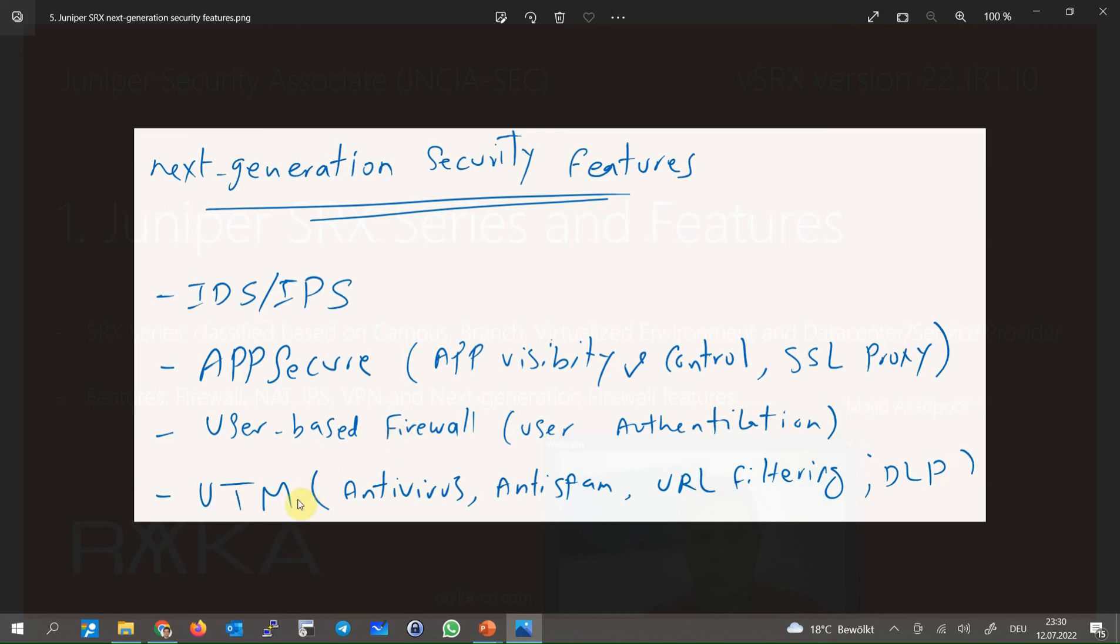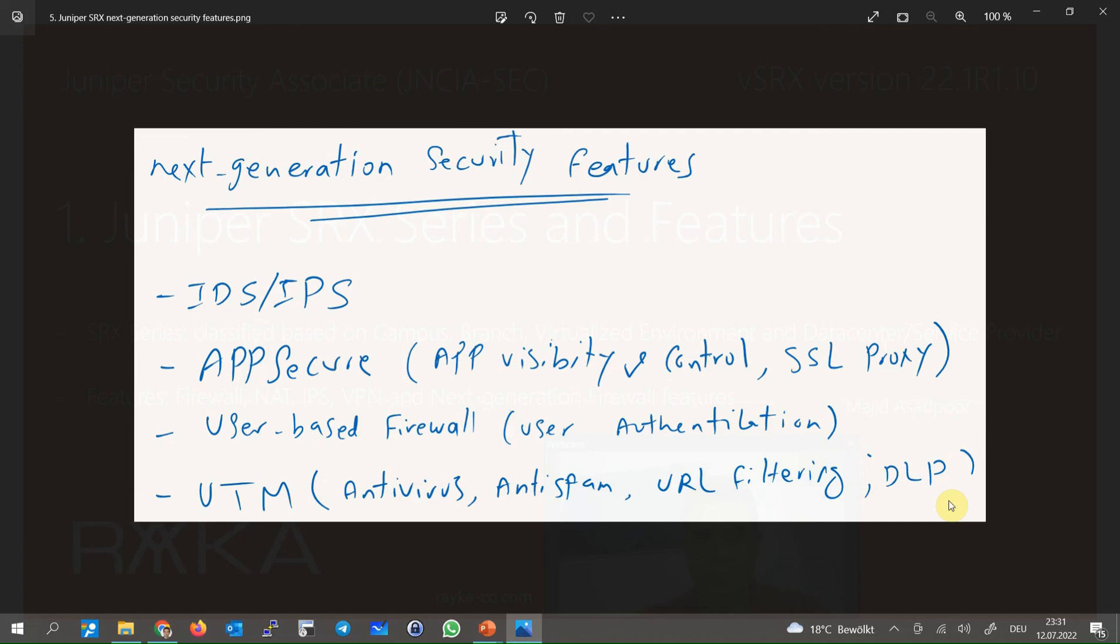And the last feature in the category of next generation firewall is called UTM. Some of the most important features in the category of UTM are anti-virus, anti-spam and URL filtering. It also prevents the user from uploading critical information like customer's email address and phone numbers out of the enterprise.